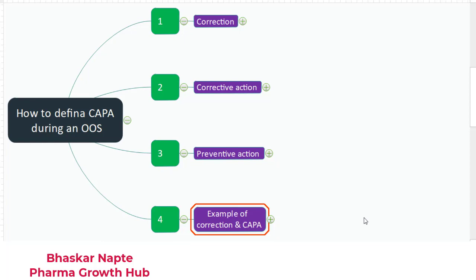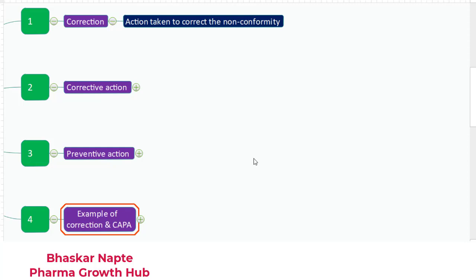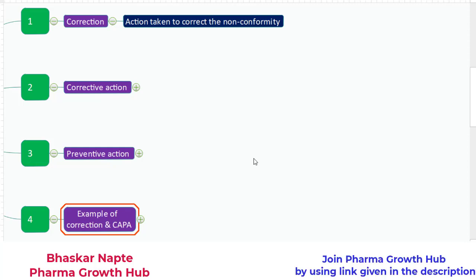You must probably be familiar with all three terms, but let us discuss them one more time. Here is the definition of correction: correction is nothing but an action taken to correct the observed non-conformity. For example, if you are conducting an HPLC analysis and you found that the system got interrupted because of column leakage, you can reconnect the column fittings to avoid the column leak. This is called correction — you have just corrected the observed non-conformity, which is the column leak.